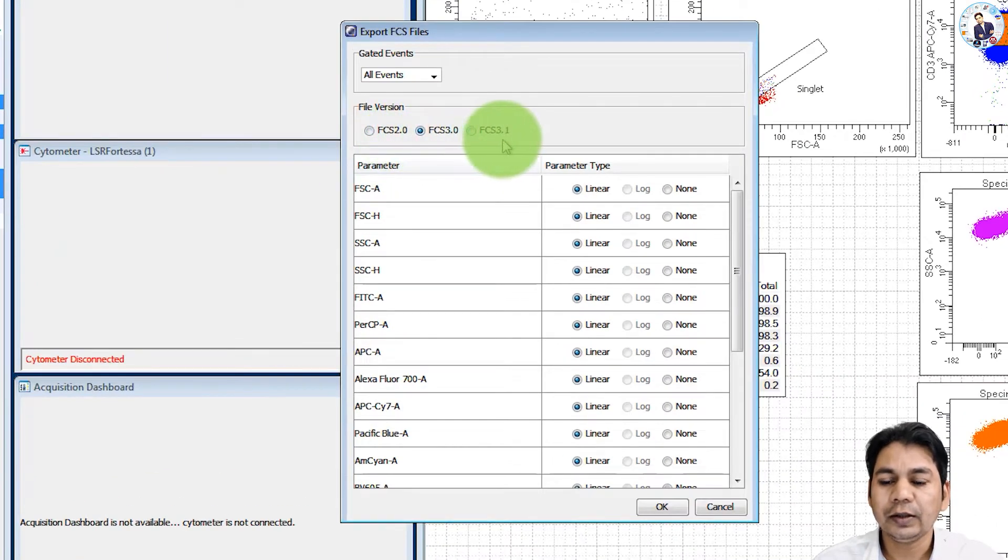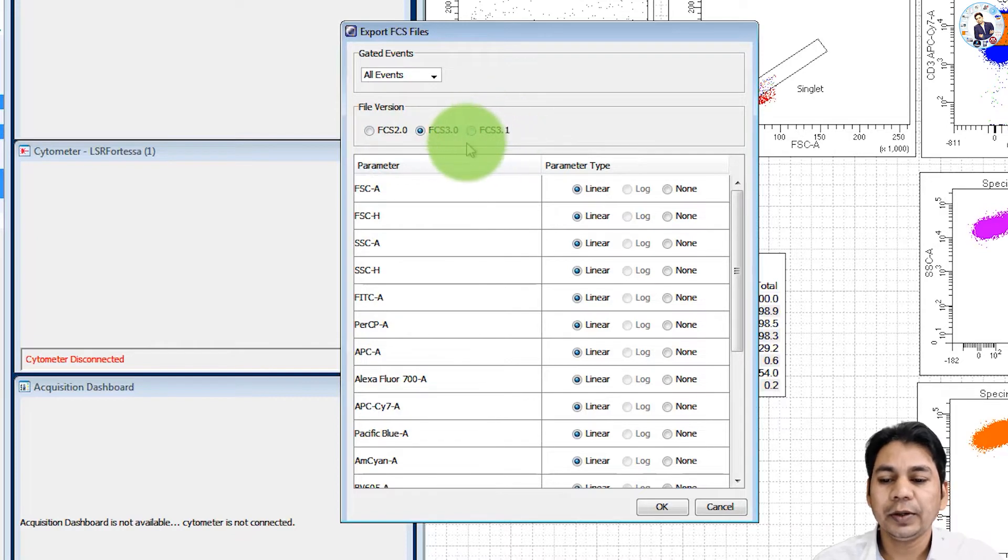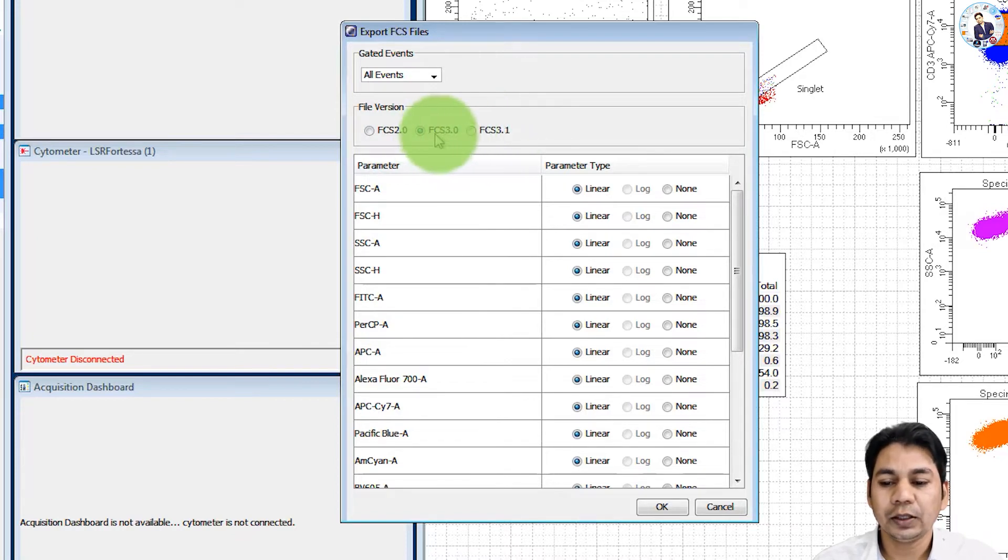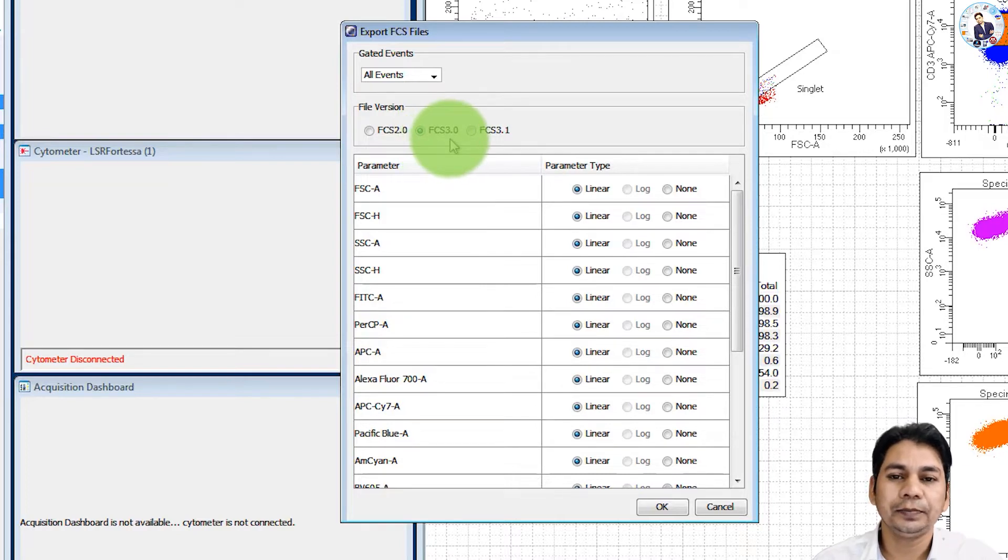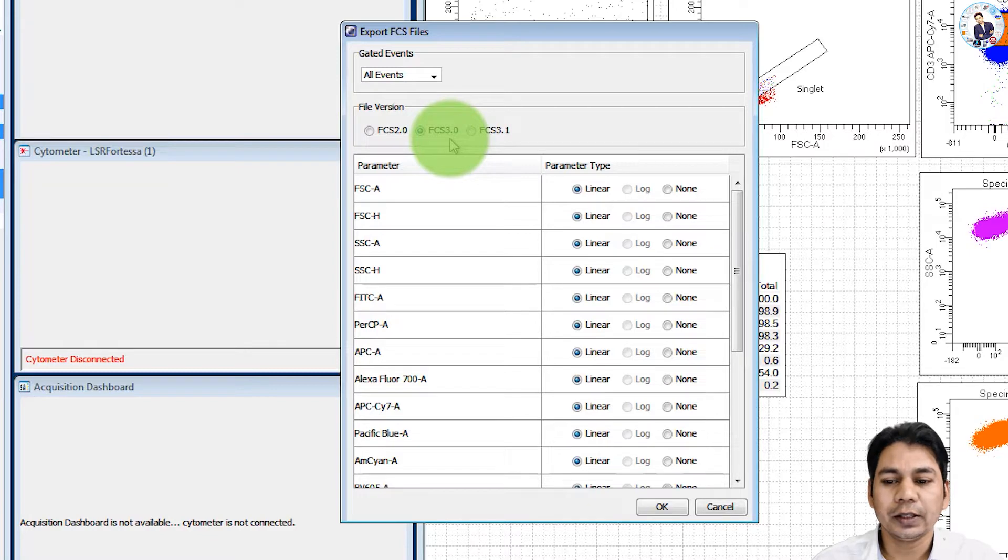I recommend you please export FCS file version 3.0 because generally it supports all the third-party software that are used for data analysis of flow cytometry data.